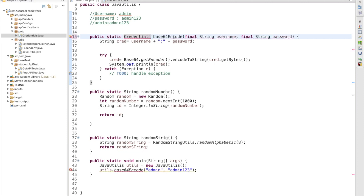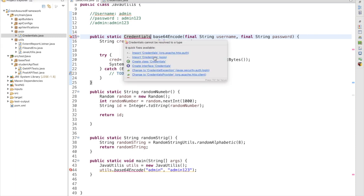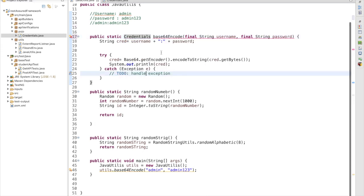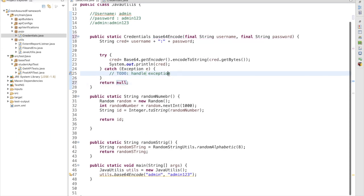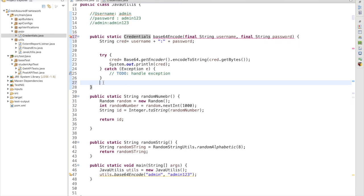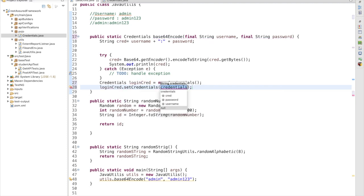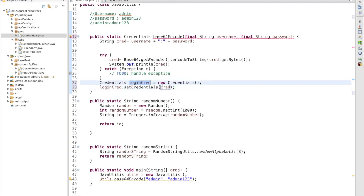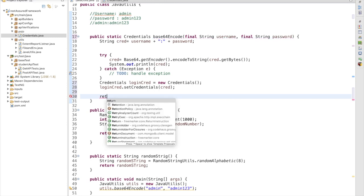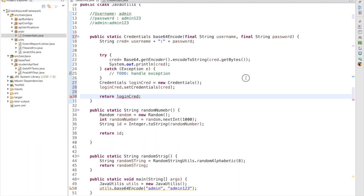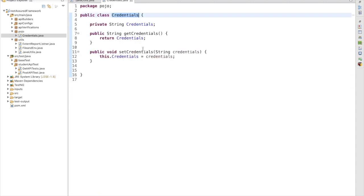I am returning my credential using this method. First I create an object of the Credentials class: Credentials loginCred = new Credentials(). Then I call loginCred.setCredentials(cred) to set the encoded credential into the POJO. Finally, the method returns loginCred. So using this method, the encoded credential gets set inside the POJO class and is returned to the caller.